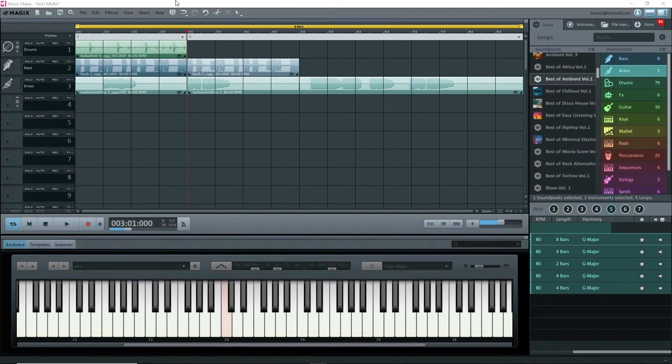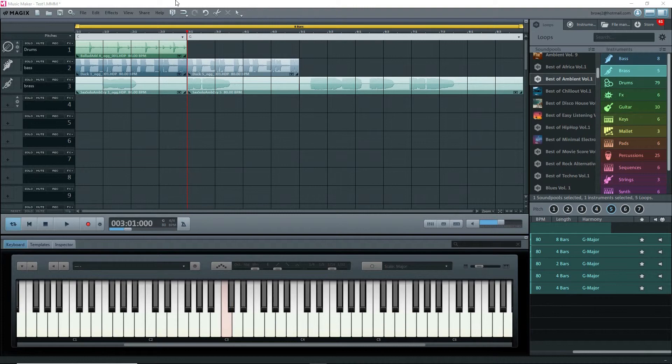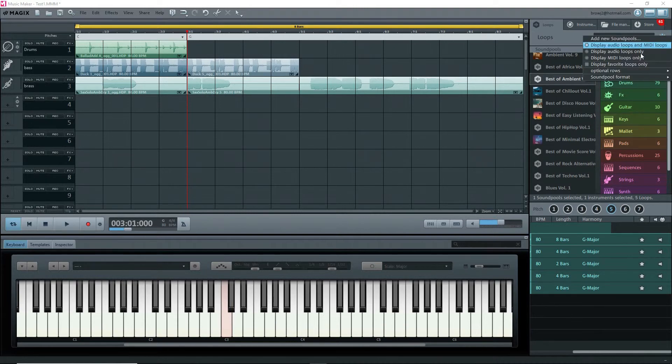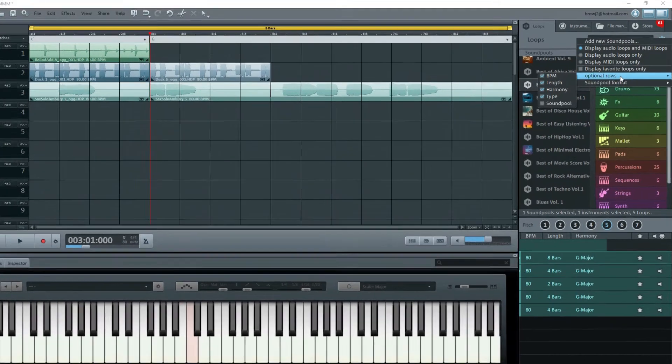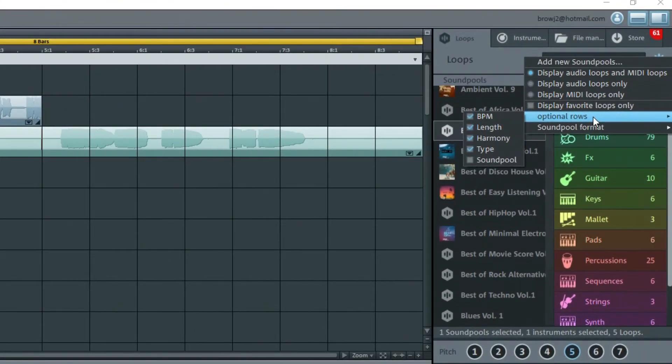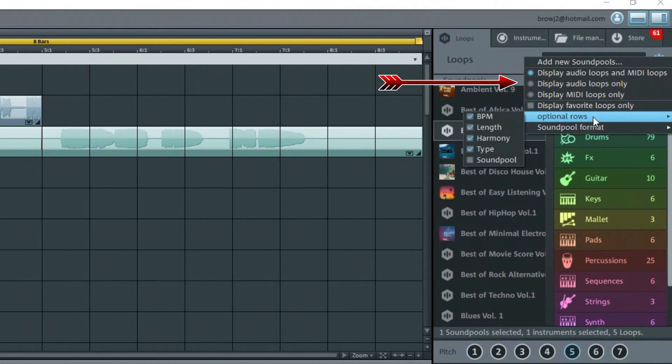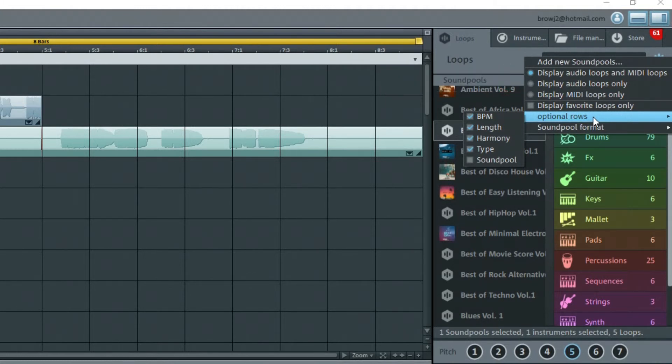We only have audio loops here. There can also be MIDI loops available under some of the sound pools. Click on the parameter gear at the top, and you have some choices to display both audio and MIDI loops, audio loops only, or MIDI loops only. There's also an optional row called Type that will show symbols for audio and MIDI loops.